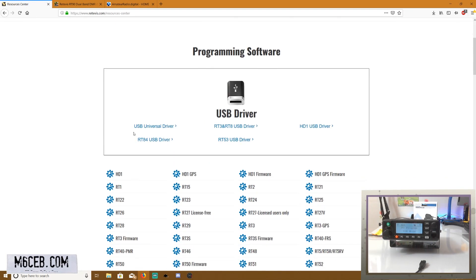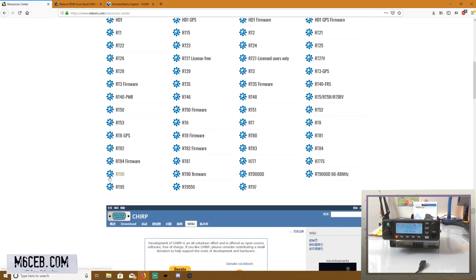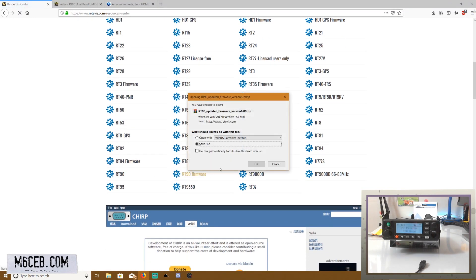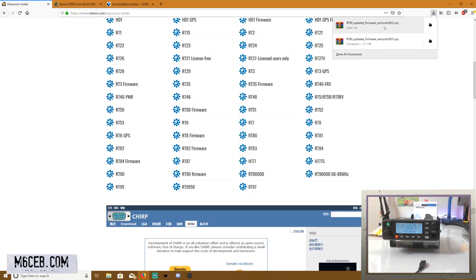So basically we need to go to the Retevis Resources website, I'll put the link in the description, and we need to find the RT90 firmware which is here. We click OK on save, we go up here.